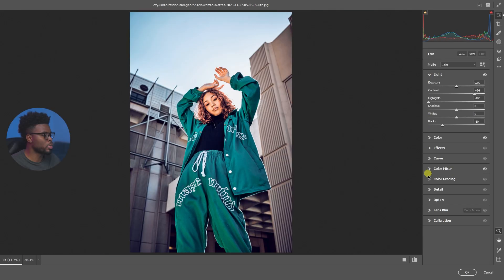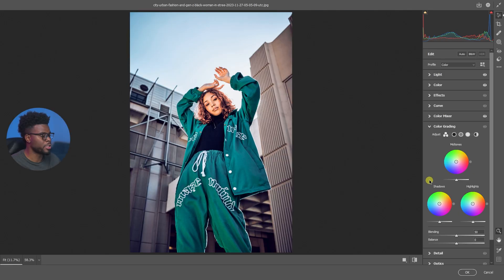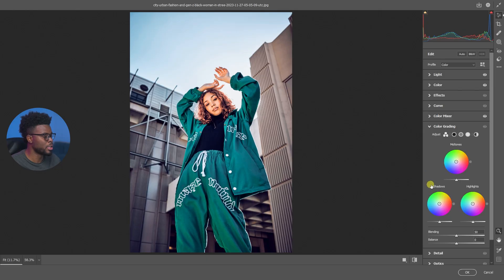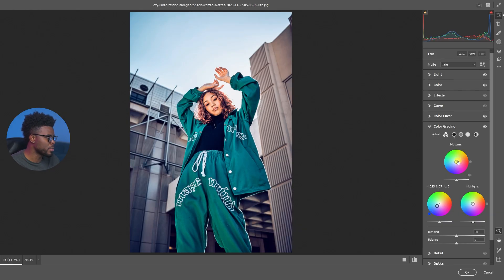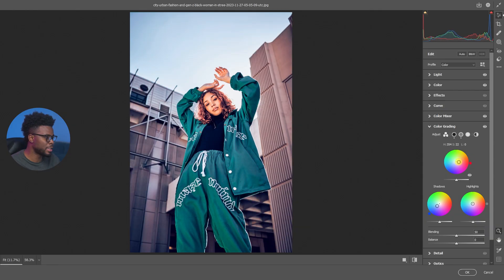Let's come down to Color Grading and just add some slight colors into this image. All I'm going to be doing is just shifting the shadows to the blue side just a little bit - I don't want to get too crazy with it - and let's do the midtones over to the red or orange just a little bit.